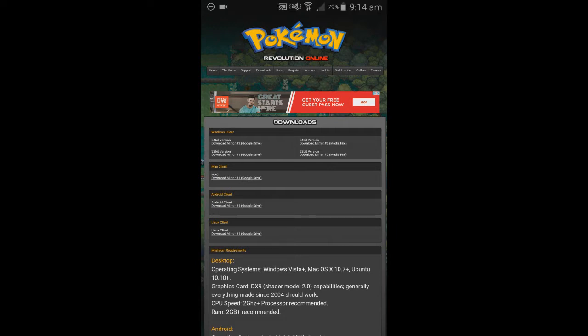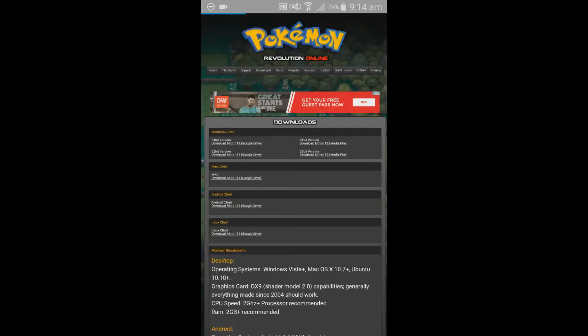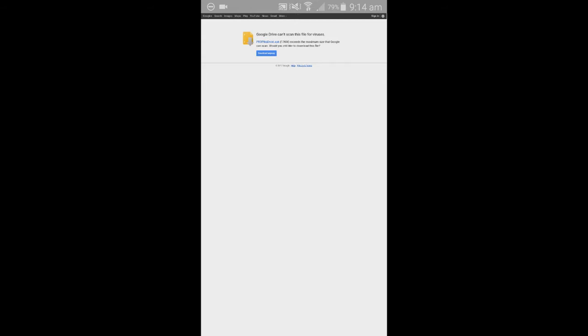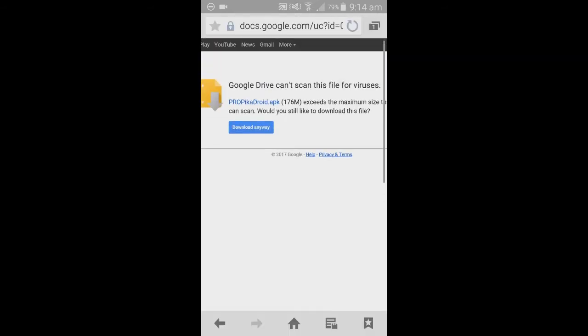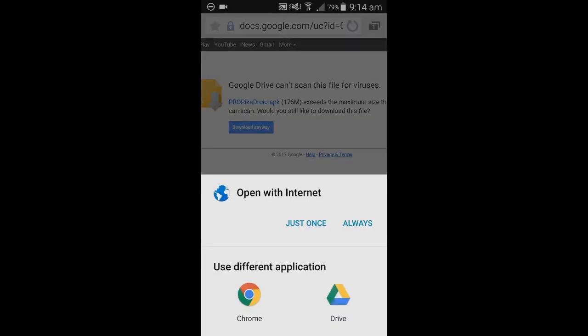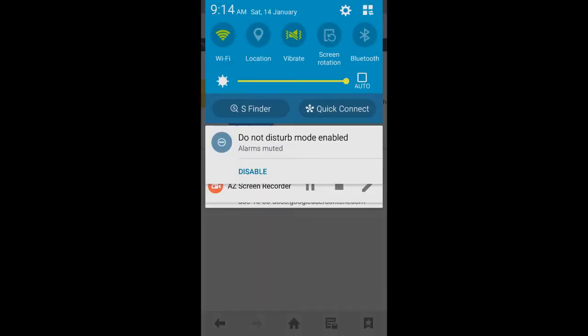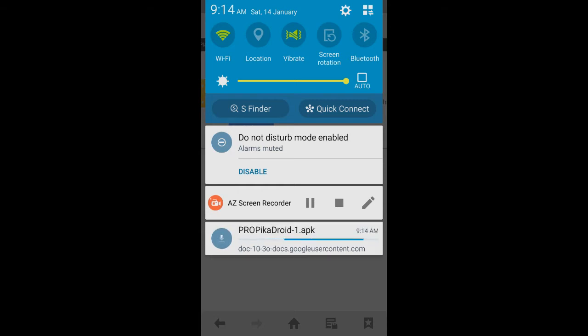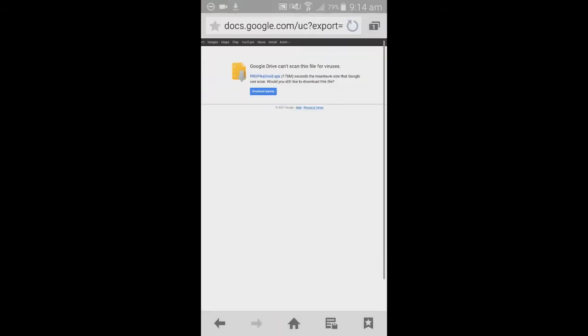And it'll take you to a Google Drive. We're just going to open it with our internet, going just once for now. Then you need to zoom in and go download anyway. We're going to go just once again. As you can see, it's now downloading on the top there. You've just got to wait for that to download.